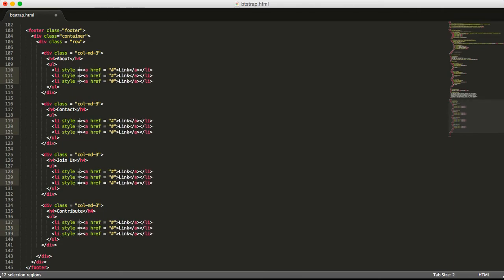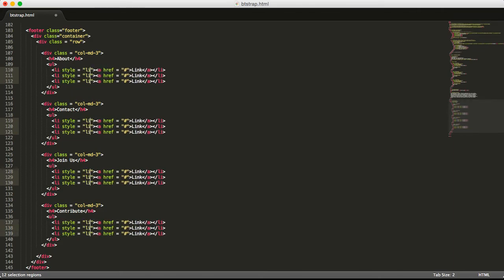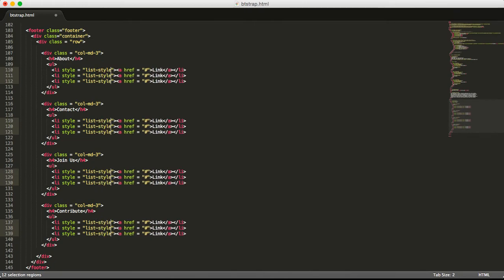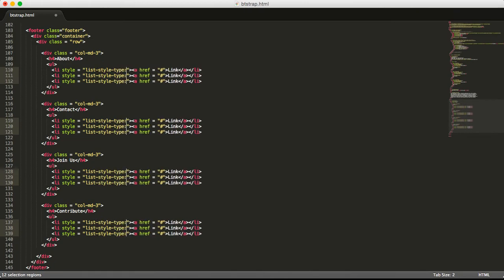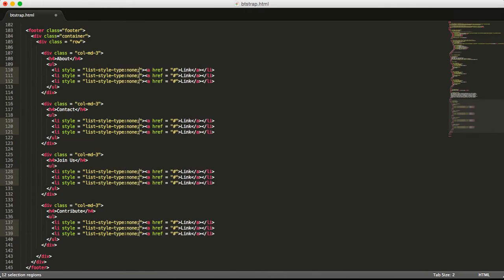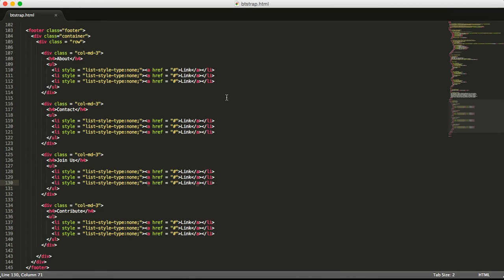Li style equals list-style-type none, and let's save it. And just like that, you've edited 12 lines of code all at once. Really useful. I hope this is helpful.